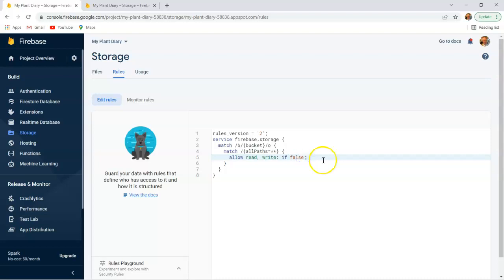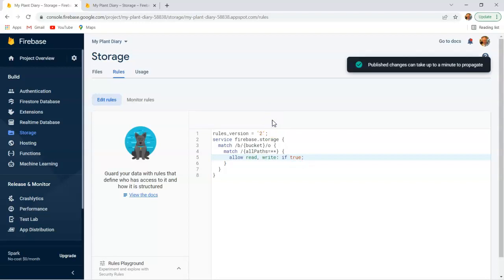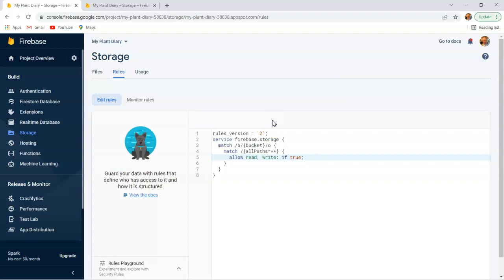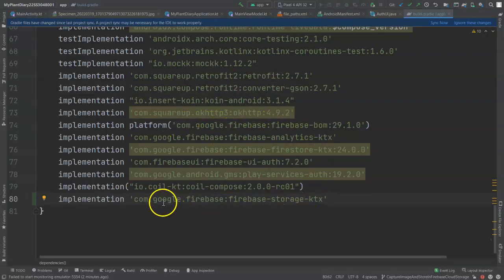Click on the Rules tab because there's one change we need to make out of the box to make this work. Set allow read, write, if true. We will get more sophisticated on this by making user-specific directories and locking them down to specific users — I'll leave that as a future exercise. For now, just change false to true. Let's start with the necessary dependency in our build.gradle with the app module, and because we already have our implementation platform, we simply need to put in com.google.firebase.firebase.storage.ktx.